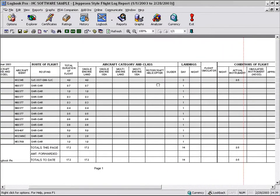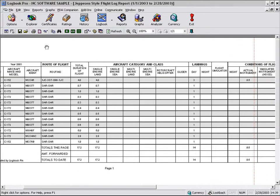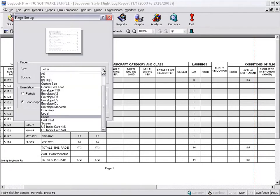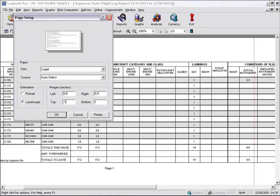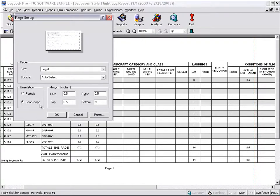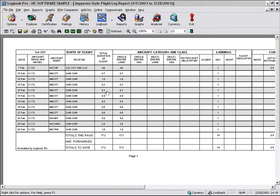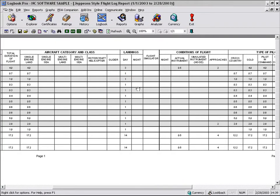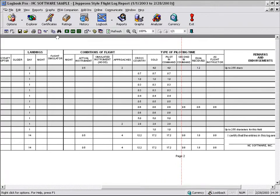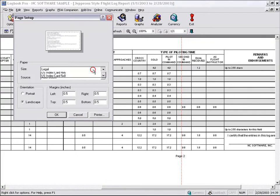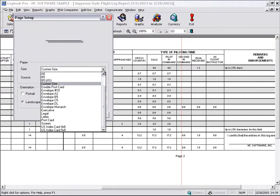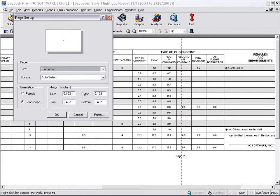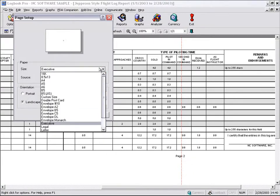So what some of the creative Logbook Pro users have done, they've gone into page setup. They say, give me, I believe it's legal. Now, let's hit our margins down, 0.5. And now we have set. Nope. Where is it? Maybe it's executive. I'm not sure. The 8.5 by 14. Let's go 8.5 by 13. I think that's close enough.